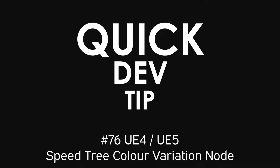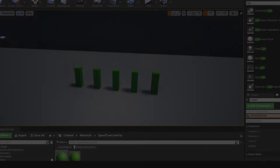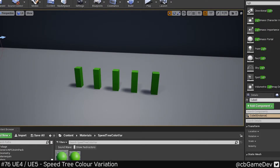Quick dev tip. Did you know about the Speed Tree Color Variation material node? This one's super cool and can help you create subtle variety for things like grass or leaves in your project.